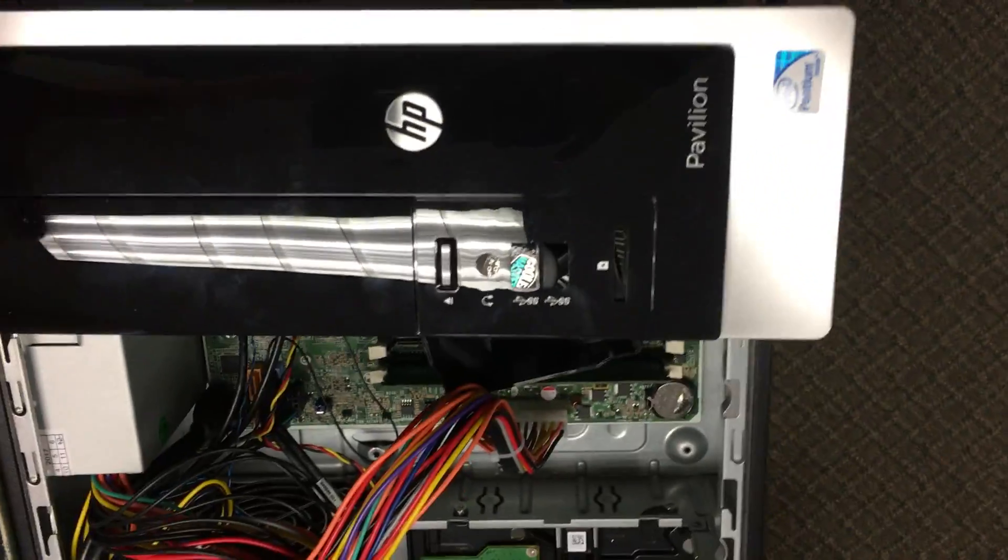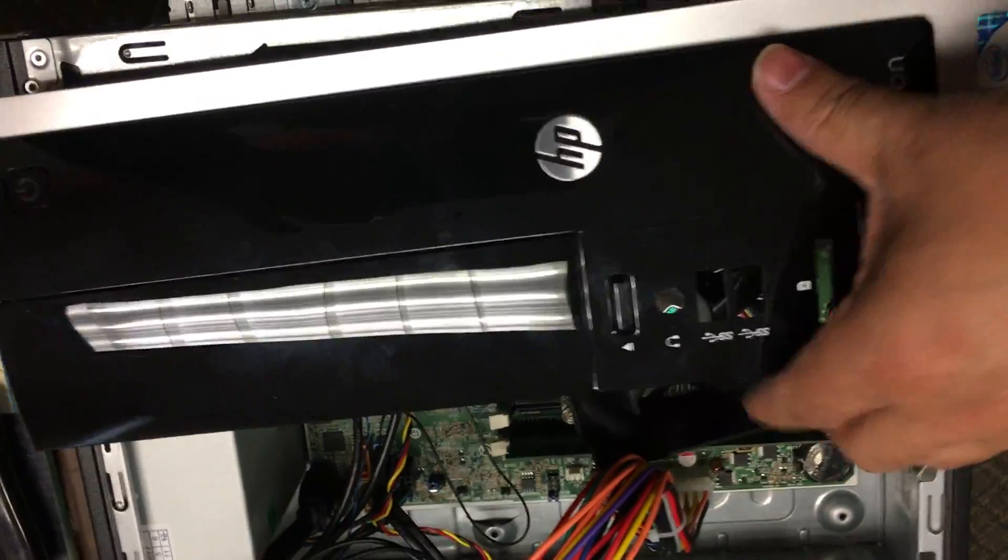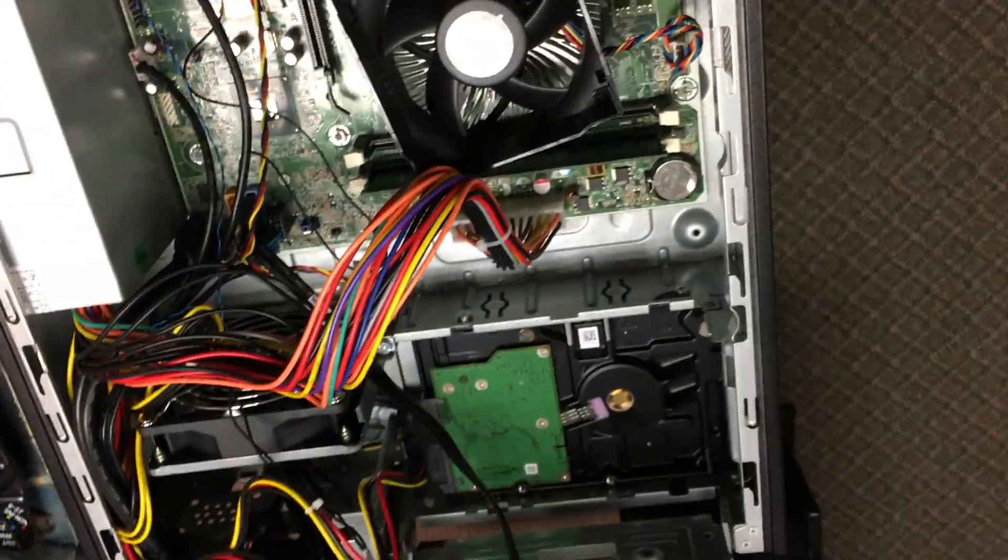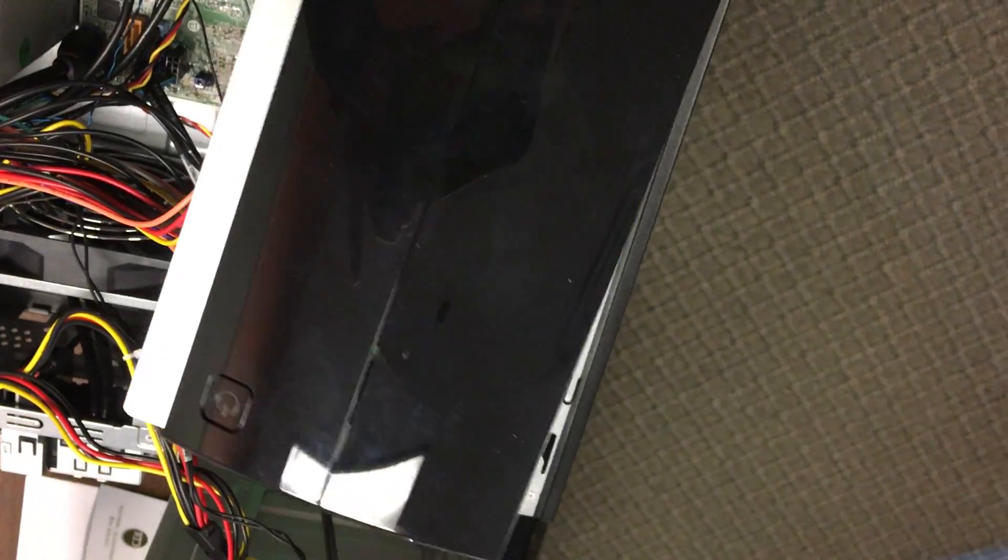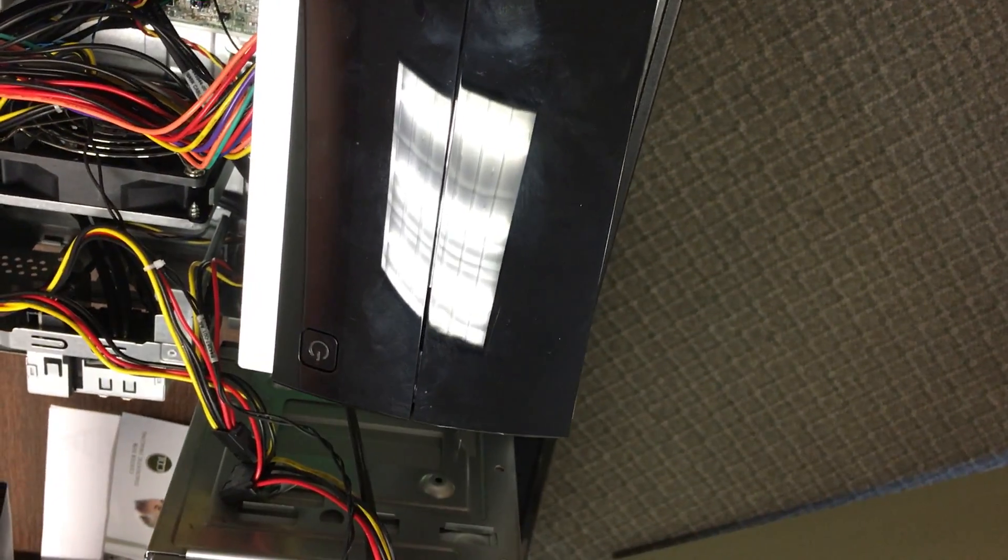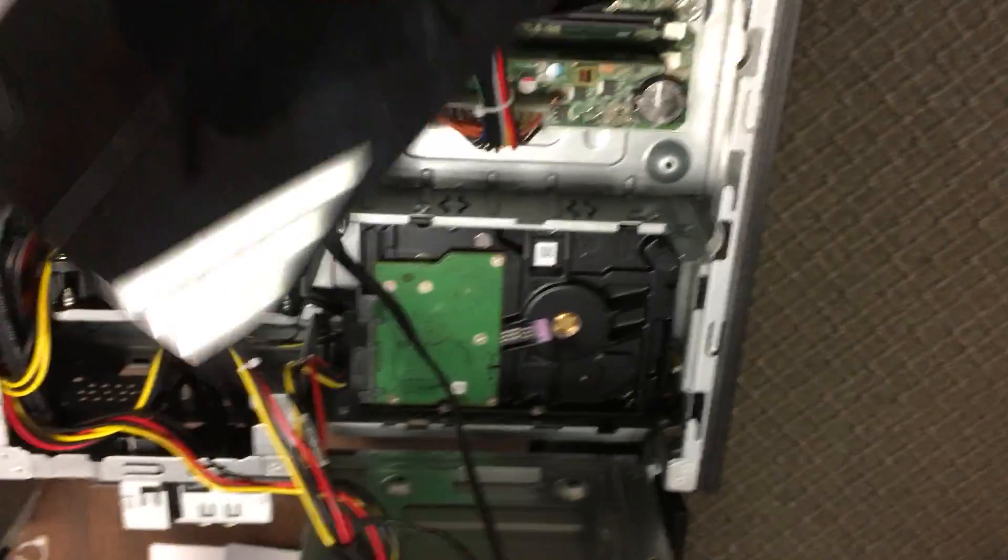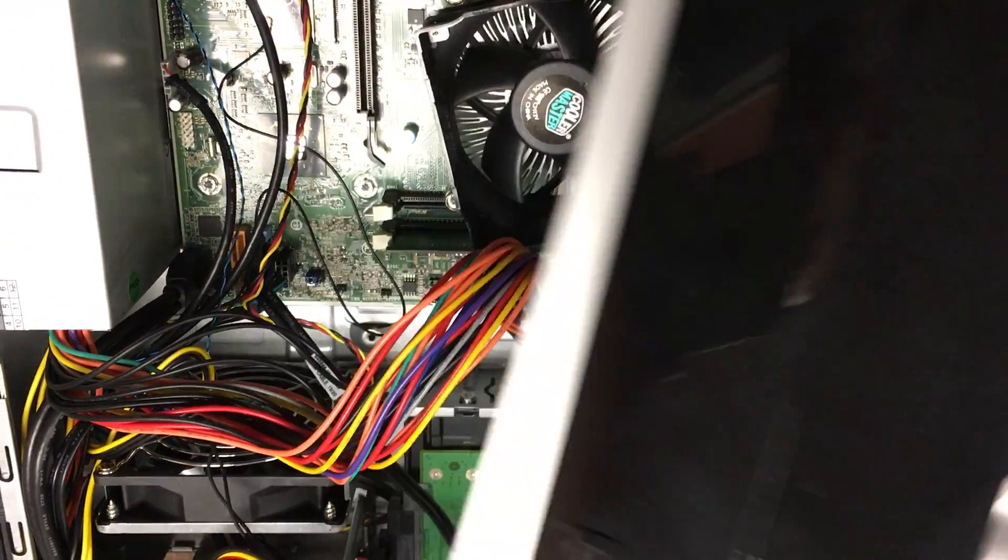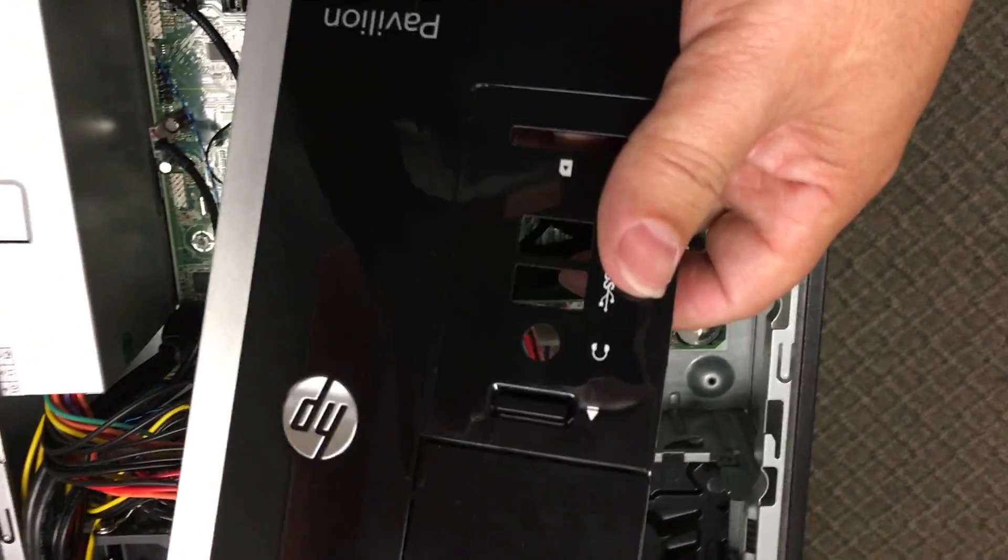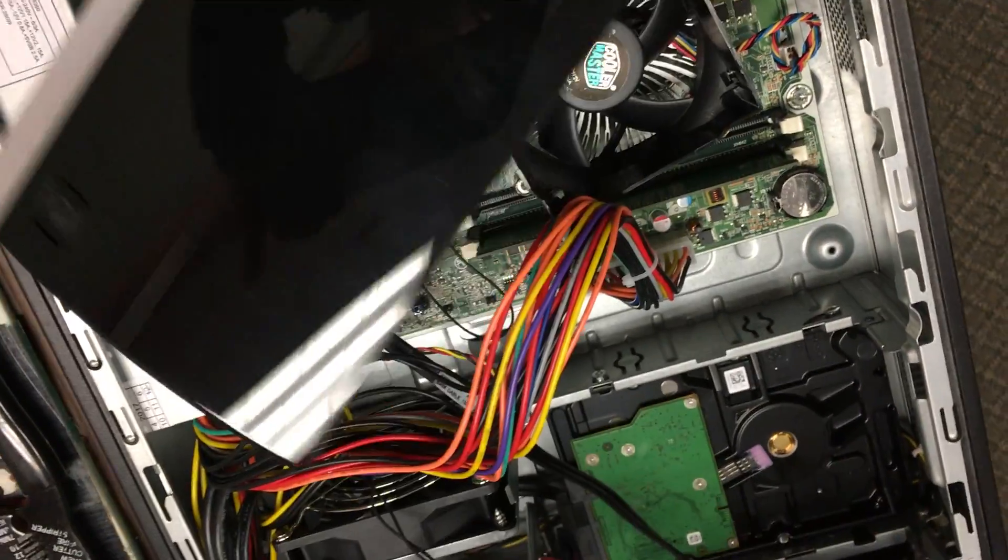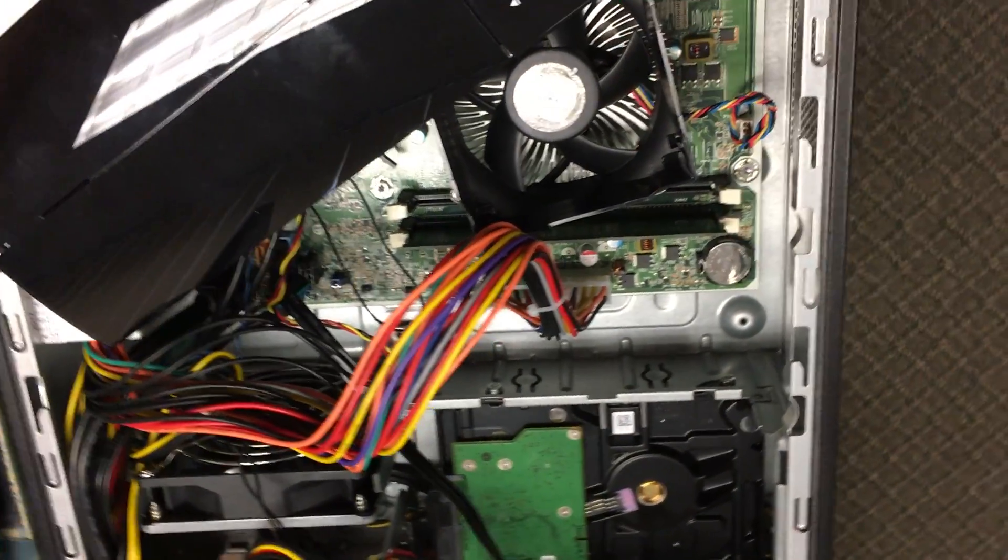What we have here is an HP Pavilion with a power problem. What was going on is every time this thing would go into sleep mode or if you didn't use it for a while, it wouldn't turn back on. Press the power button, nothing will happen. This is I want to say the fifth one that I had to replace a power supply on.